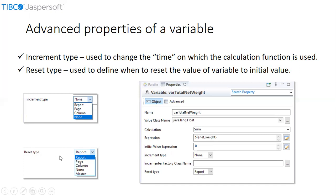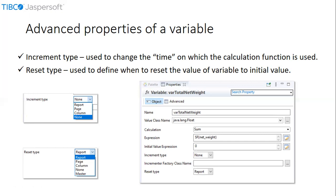If we select reset type as report, the variable is initialized at the start of the report creation. If we select reset type as page, the variable is initialized at each page. If we select reset type as column, the variable is initialized at the start of every column. The group option is visible in the drop down for the reset type if the report contains at least one group.